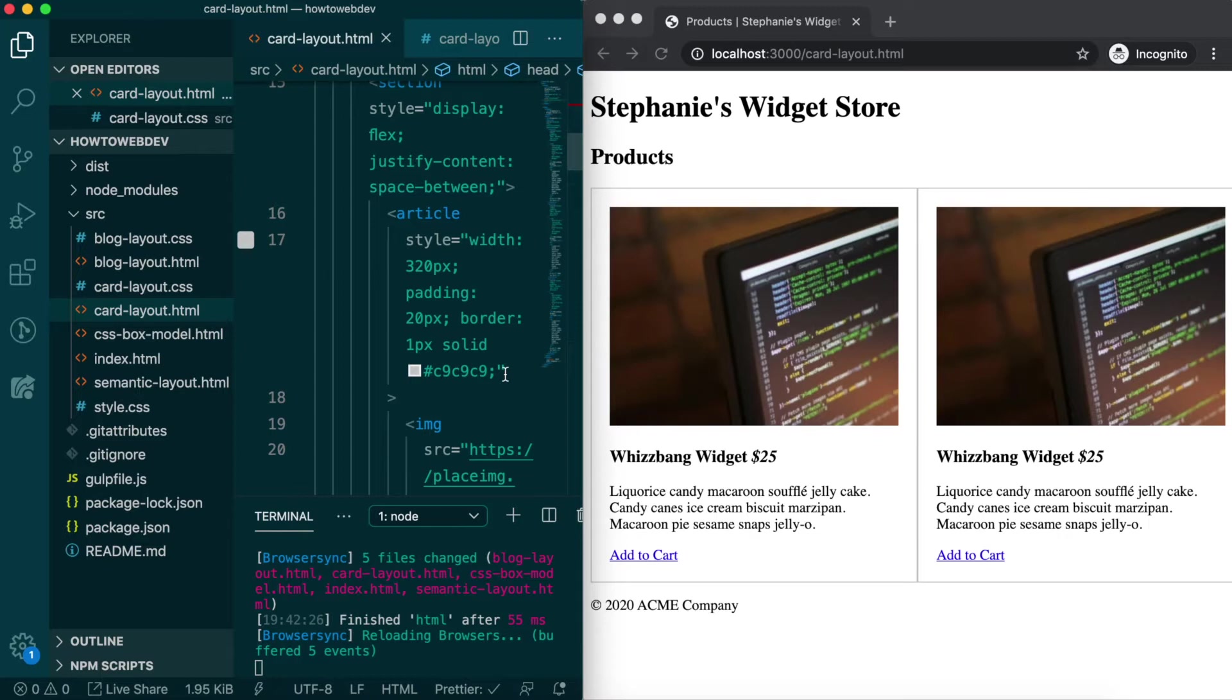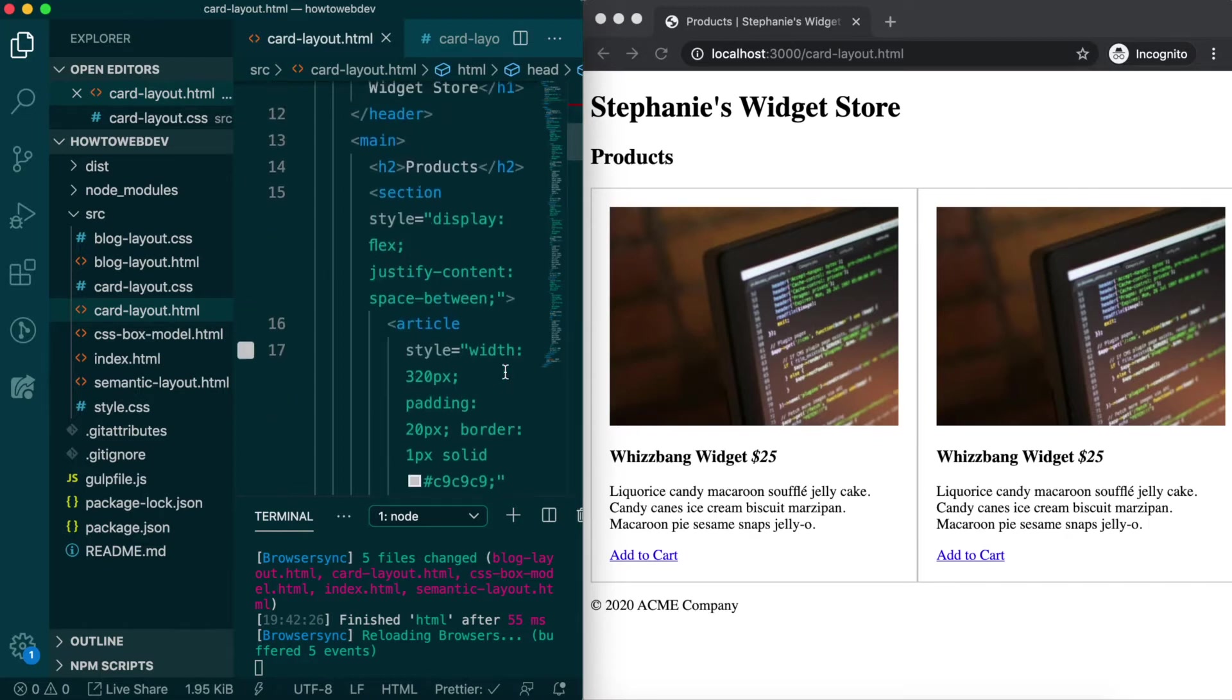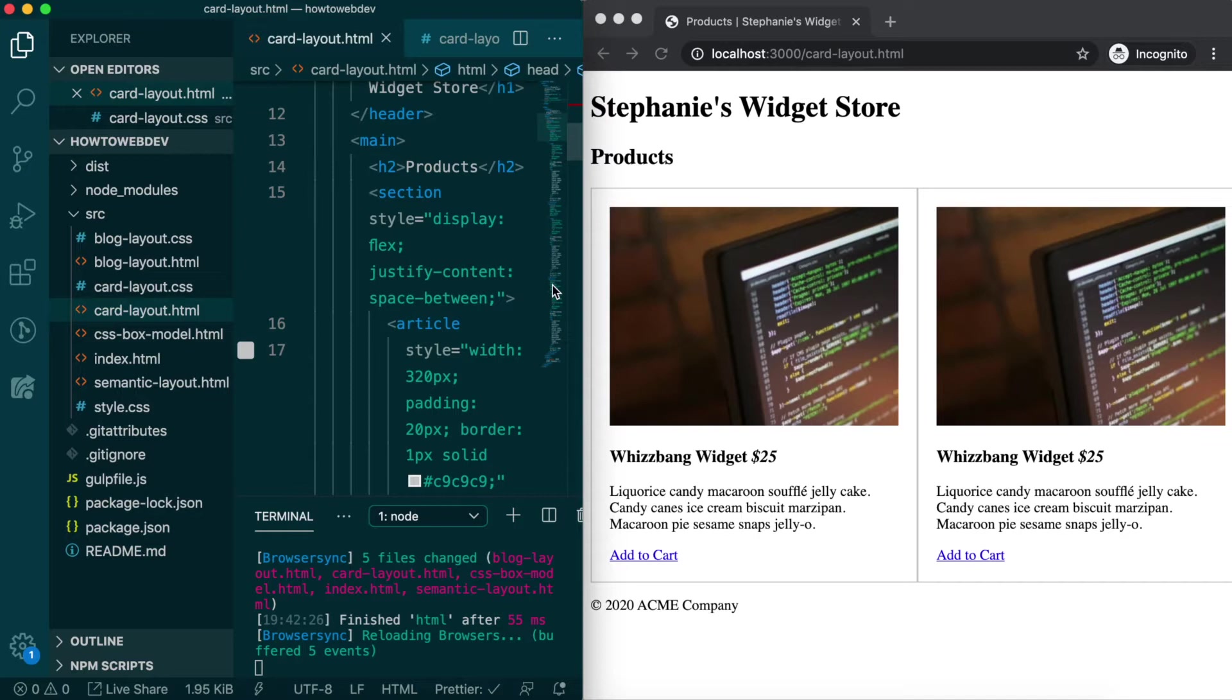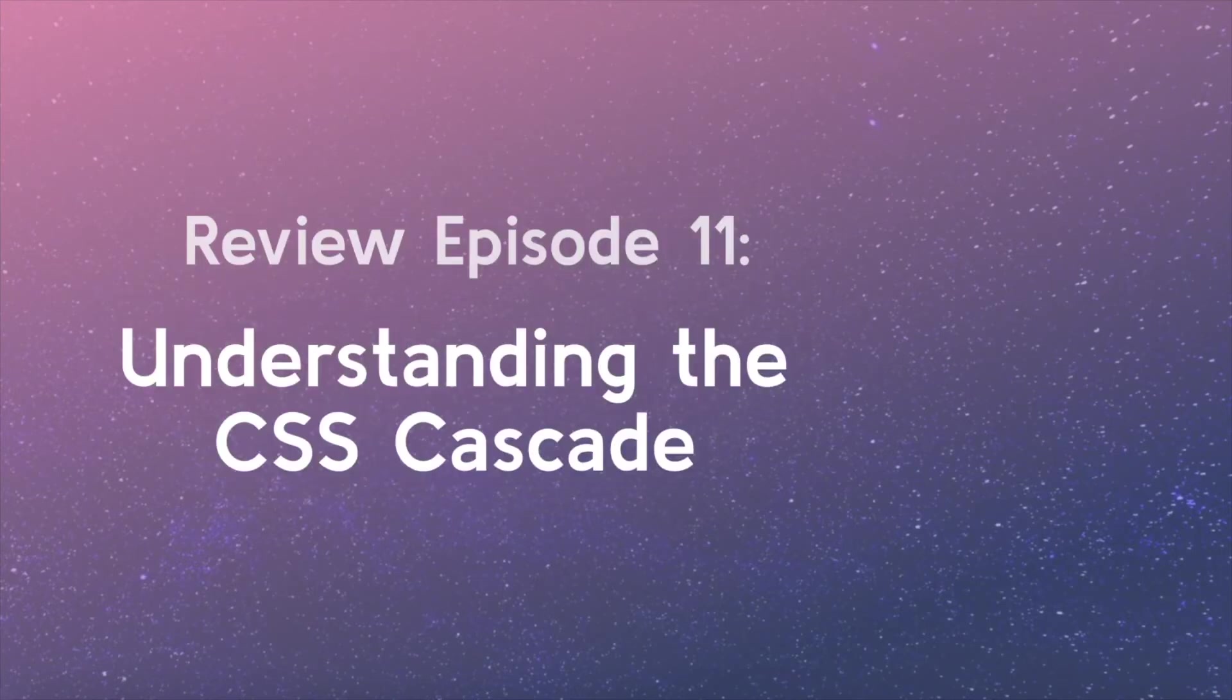Because inline styles are closest to the element, they are calculated as having a higher specificity in the CSS cascade than element or CSS selectors. There are ways to override this, but it's an additional rule of the cascade to be aware of. Refer back to episode 11 if needed to learn more about the CSS cascade.